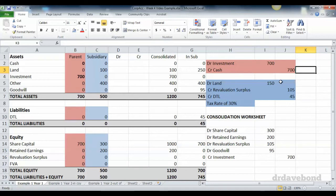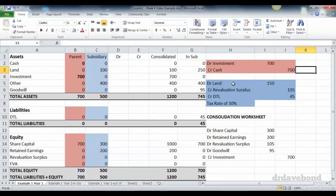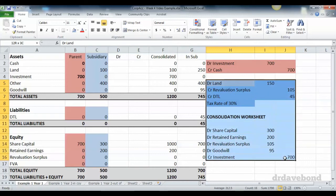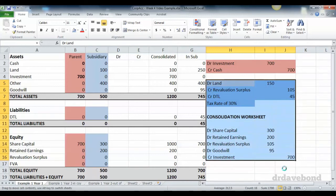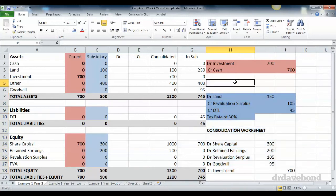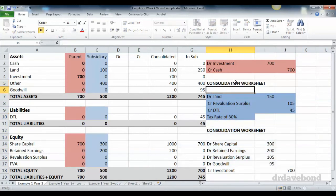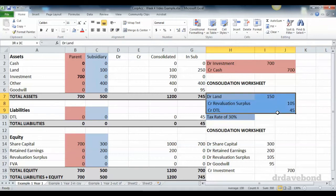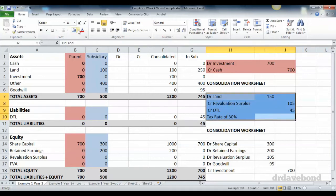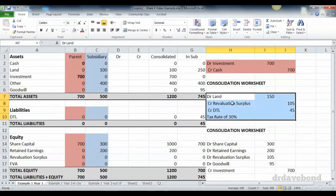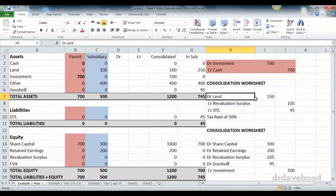Now, what will change is this account, or sorry, this set of, this transaction won't happen in the subsidiary's account, because the revaluation is not actually occurring there. So I'm going to move this down slightly. Consolidation worksheet. And so this will all happen now in the subsidiary's, so not in the subsidiary's accounts, but as a fair value adjustment in the consolidation worksheet.